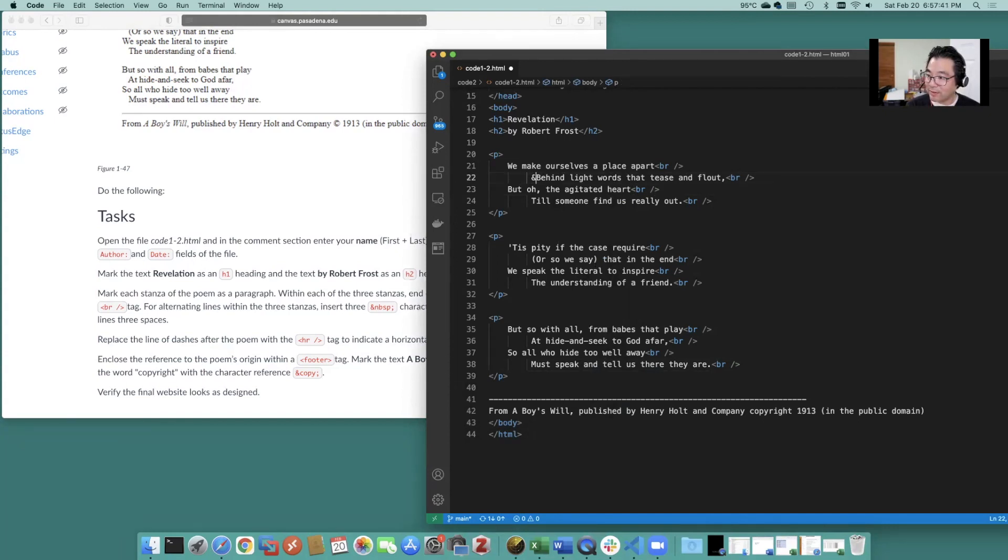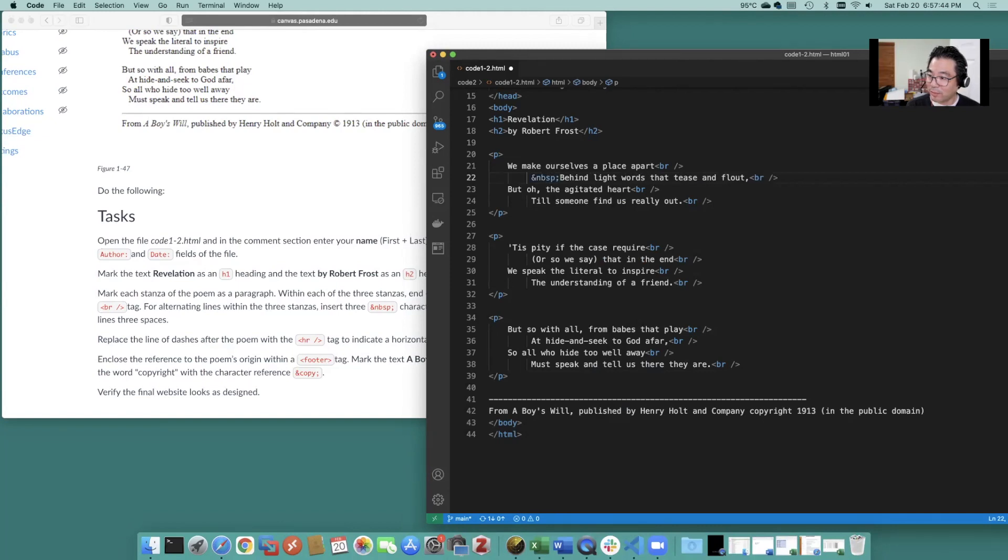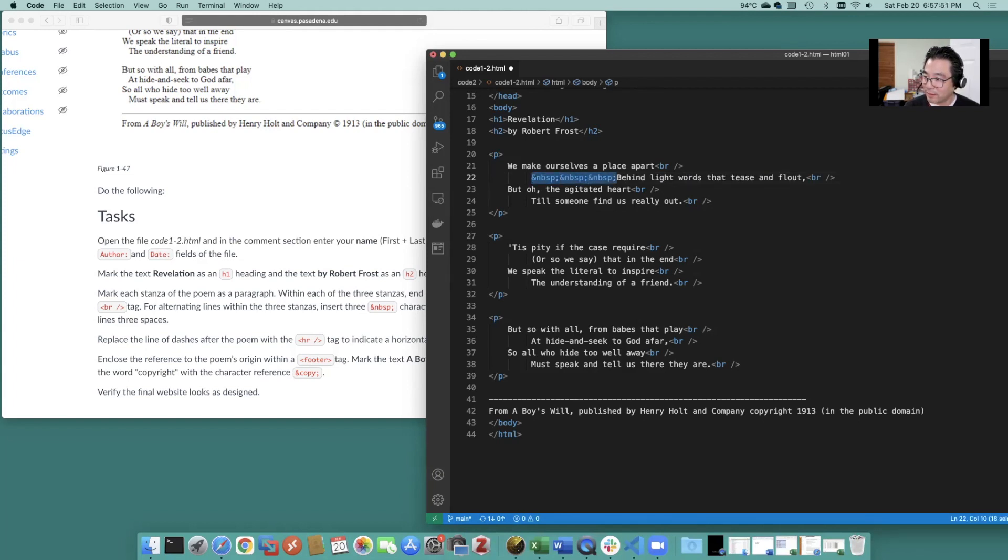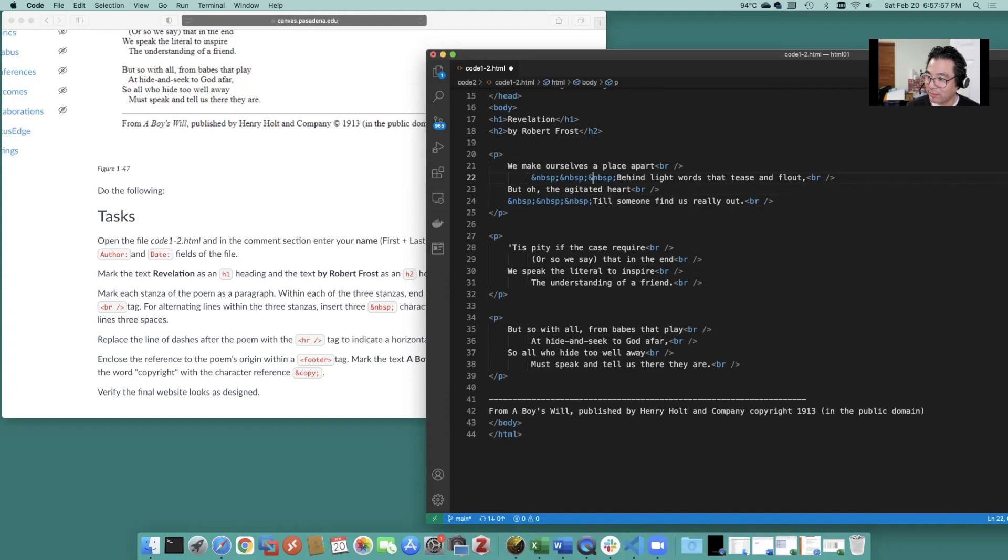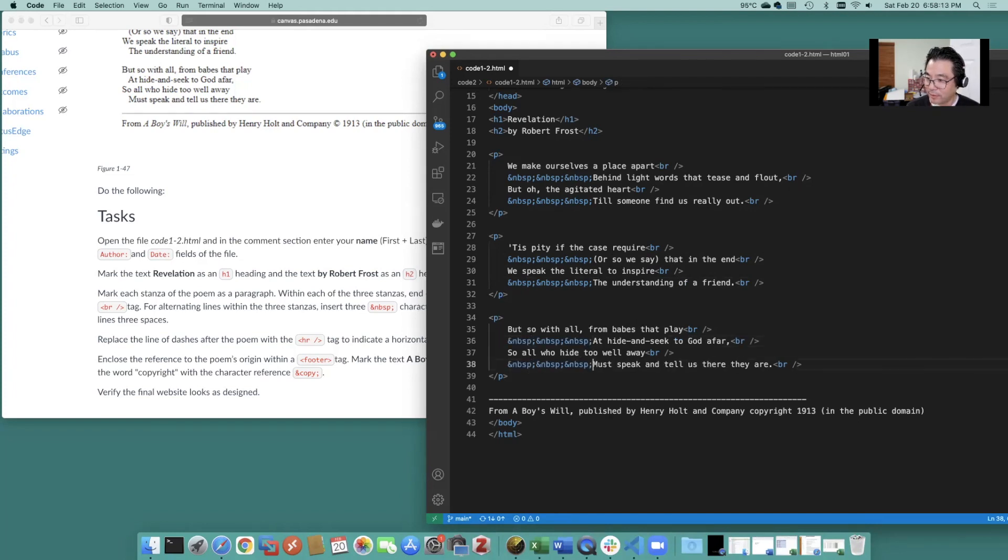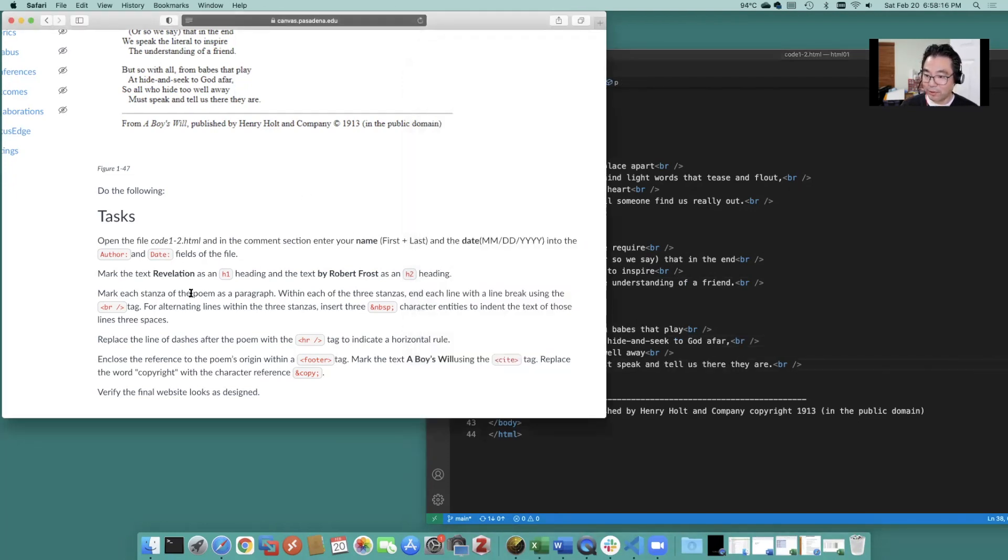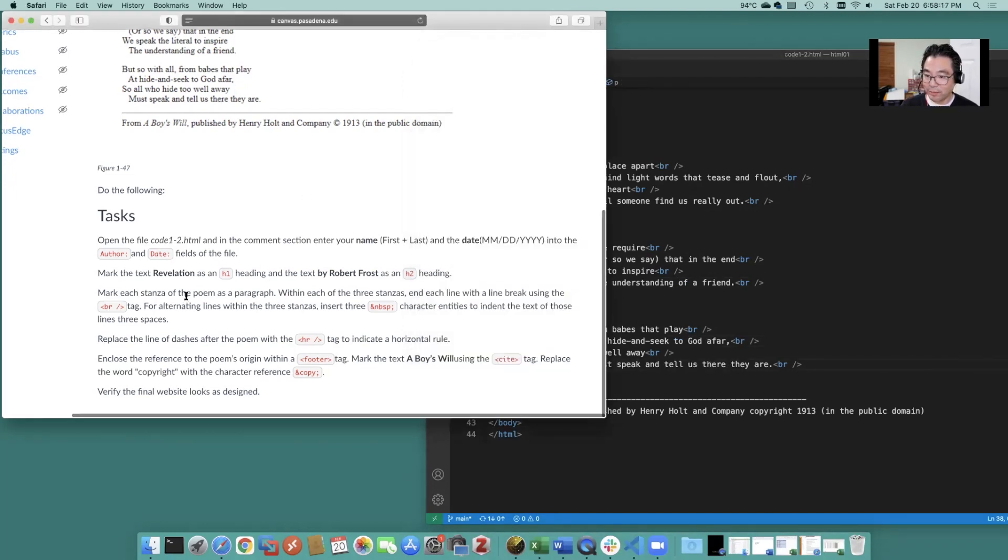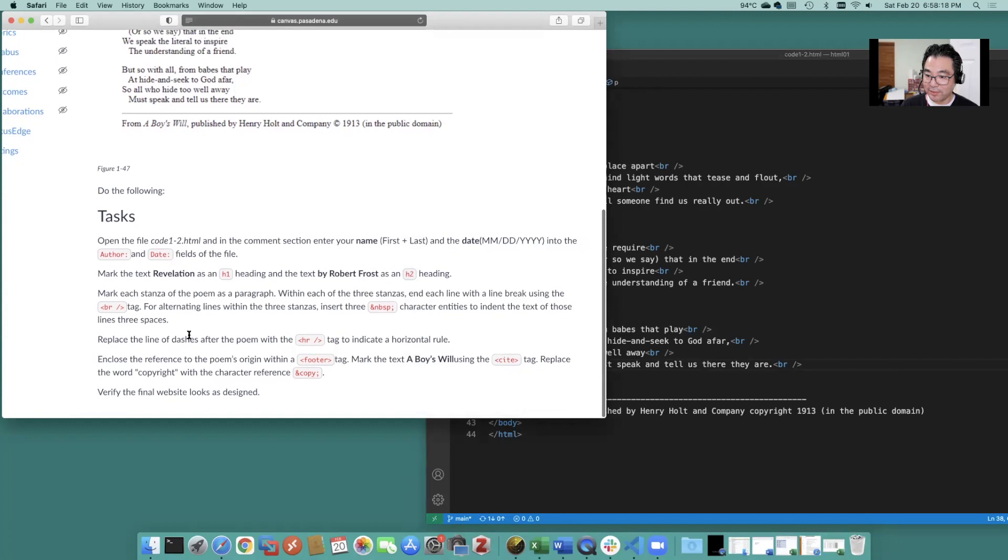That's a non-breaking space and we need three of these. So why don't we grab that and grab some of that there too. Okay good. So those are your three non-breaking spaces.